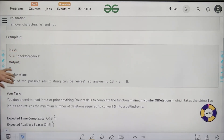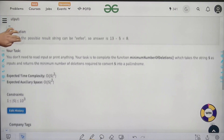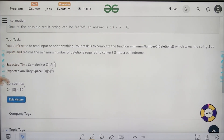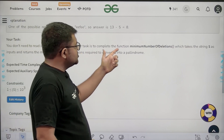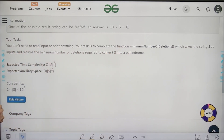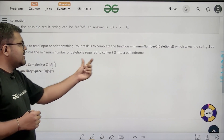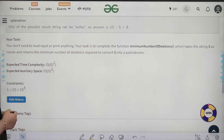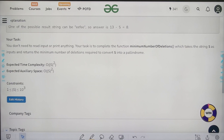For 'Geeks4Geeks' we need to delete eight characters — you can look at the explanation. Your task is to complete the function 'minimum number of deletions' which takes string capital S as input and returns the minimum number of deletions required to convert S into a palindrome. The expected time complexity is O(|S|²) and expected auxiliary space is also O(|S|²).